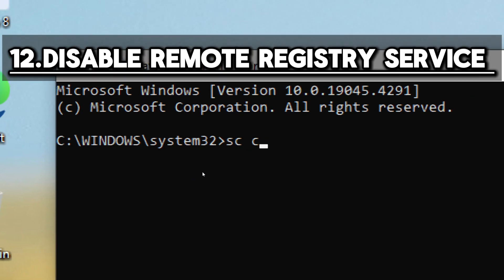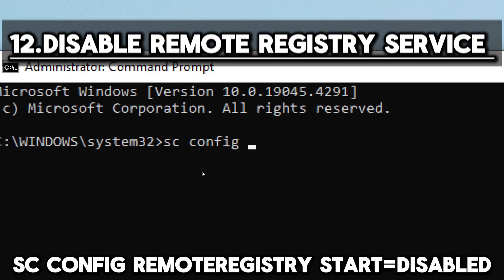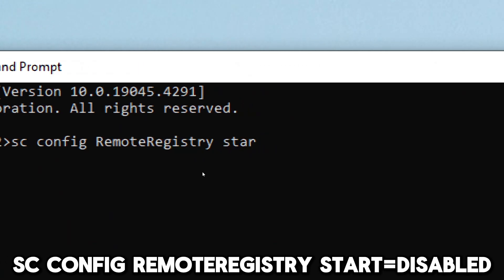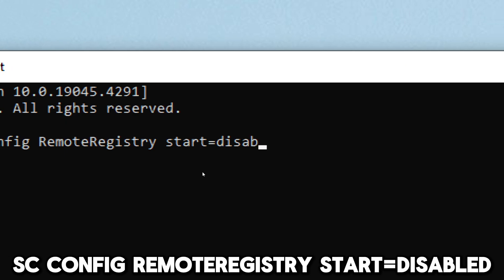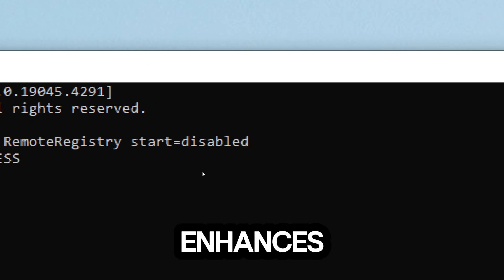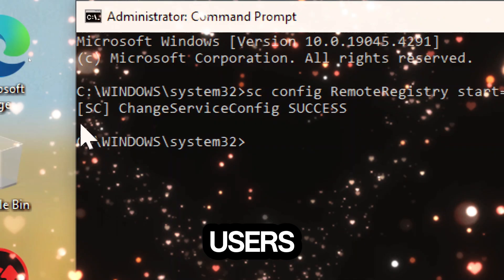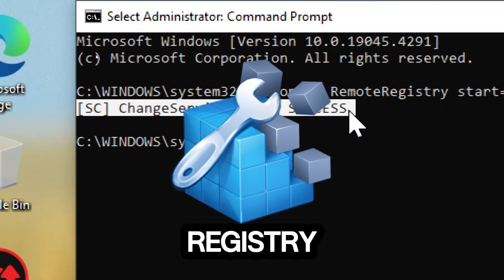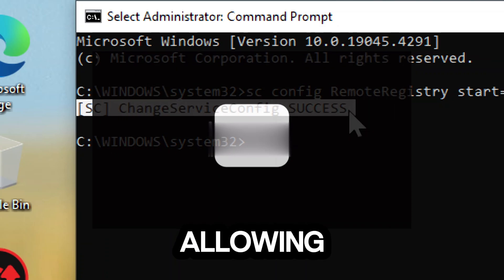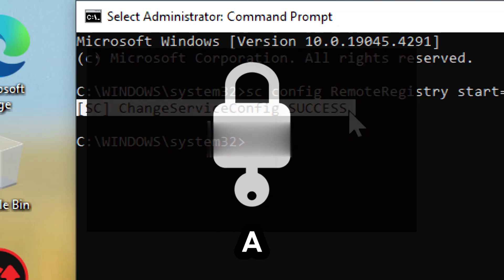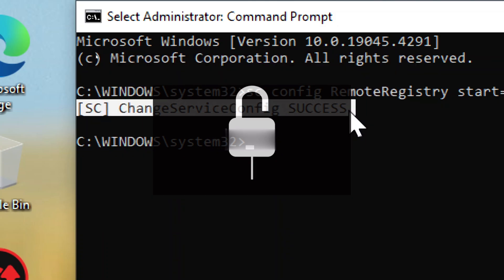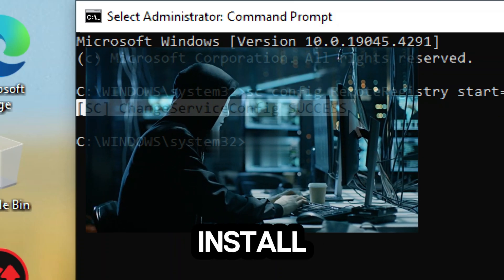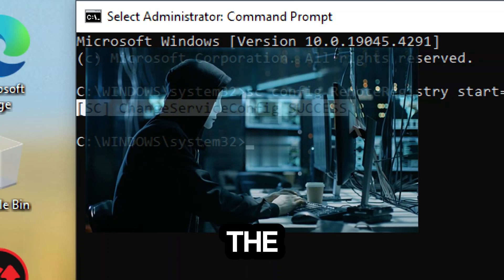Disable remote registry service: SC config remote registry service start equals disabled. Disabling the remote registry service enhances security by preventing remote users from accessing and modifying the Windows registry on your computer. The Windows registry contains crucial system settings and configurations, and allowing remote access to it can pose a significant security risk. Malicious users could exploit this access to make unauthorized changes to system settings, install malware, or steal sensitive information stored in the registry.